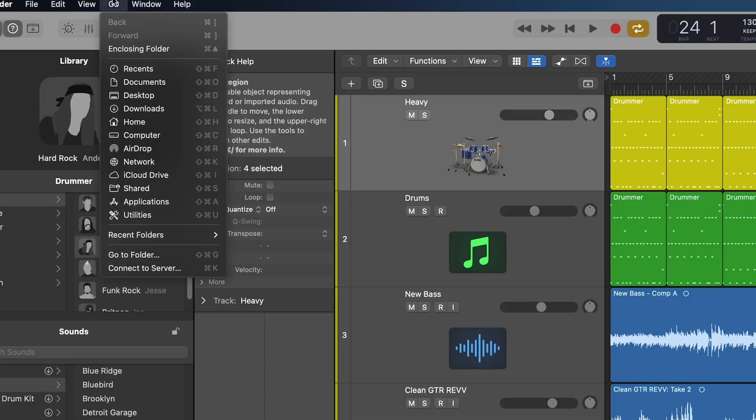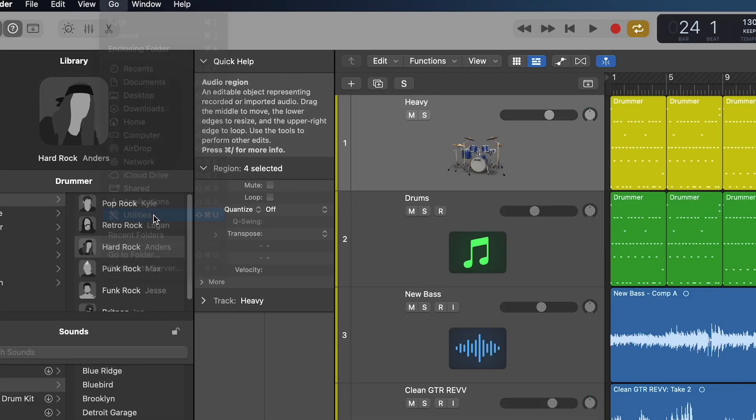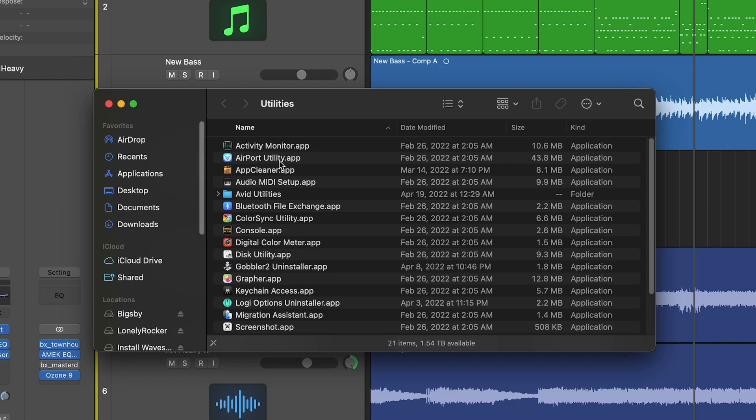So to determine what is what, we have from the desktop or from the finder, go up to the go menu, click utilities, and we're looking for activity monitor. Many of you may know this, some of you may not, but good to know anyways.